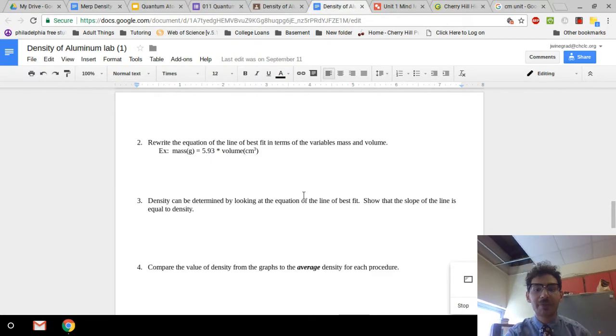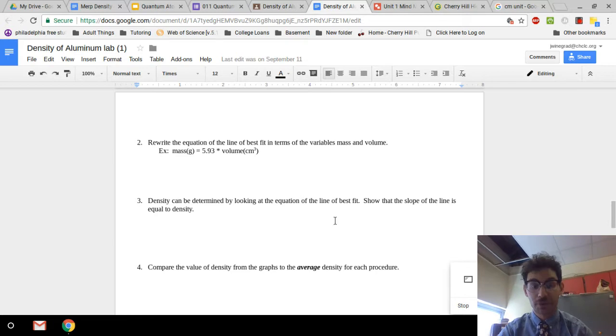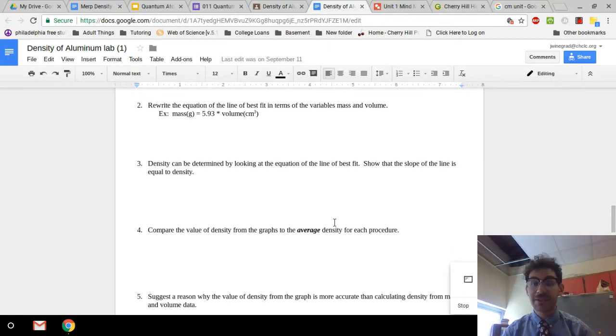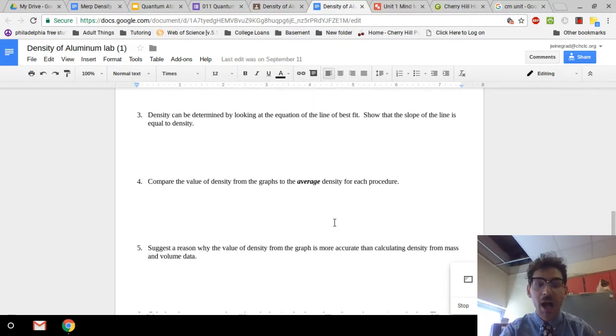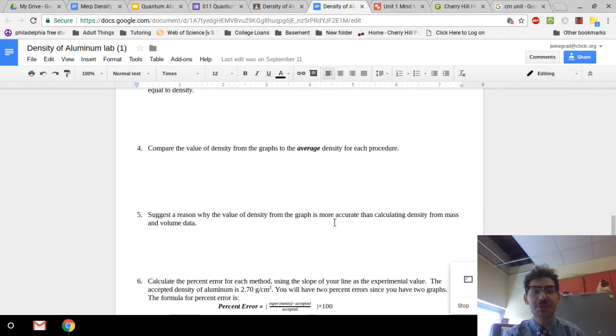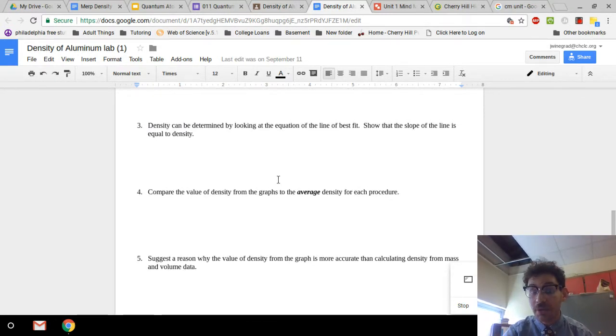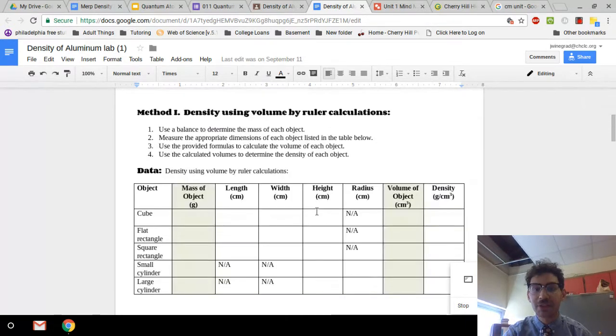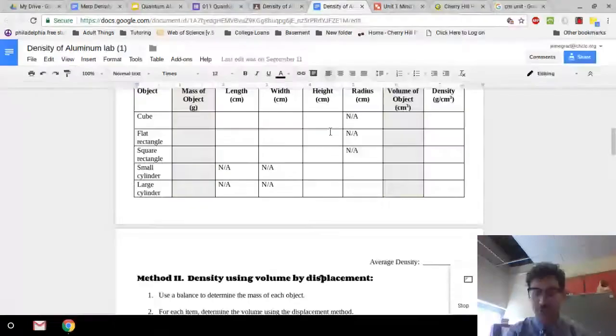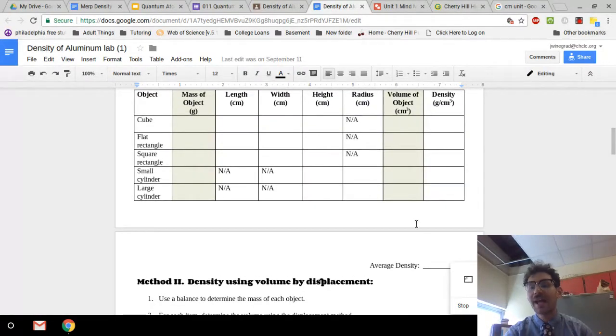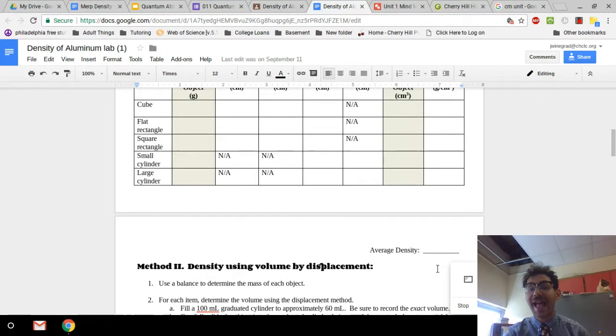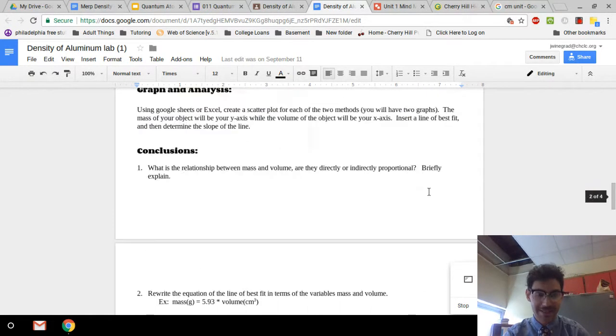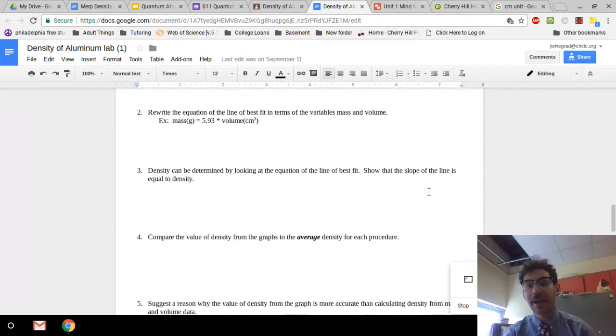Okay. So going back over here, the equation for line is best fit is like I just said, that value that's part of your graph. And if it's not part of a graph, you need to redo your graph and you need to see the video that I put together on how to do graphing. So you want to compare the value of density from the graphs. That would be your slope with the average density from each procedure. Now that means you're going to look at your graph that you make using the data that you have in this filled table. And you're going to compare the density you get from that graph with the average density you have here from averaging up your calculated densities. That's what we're looking for there.